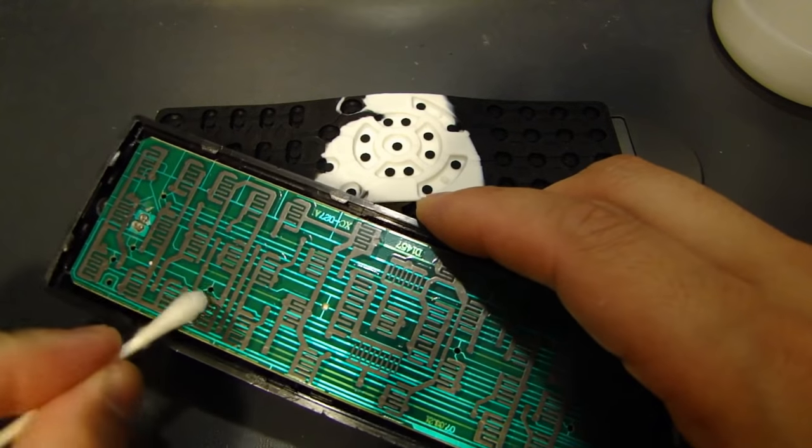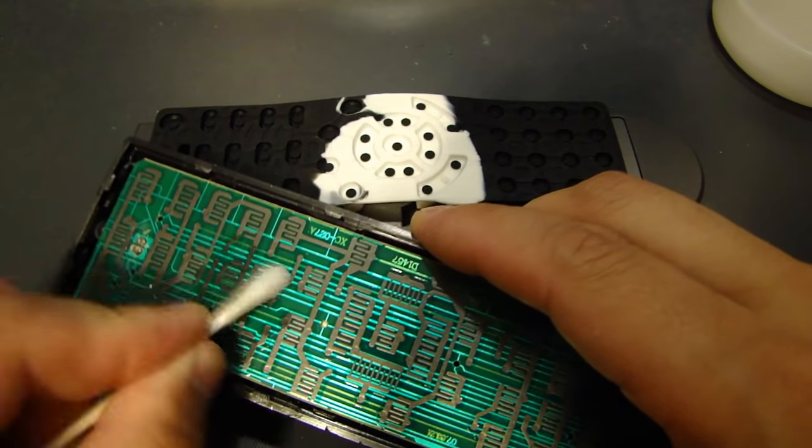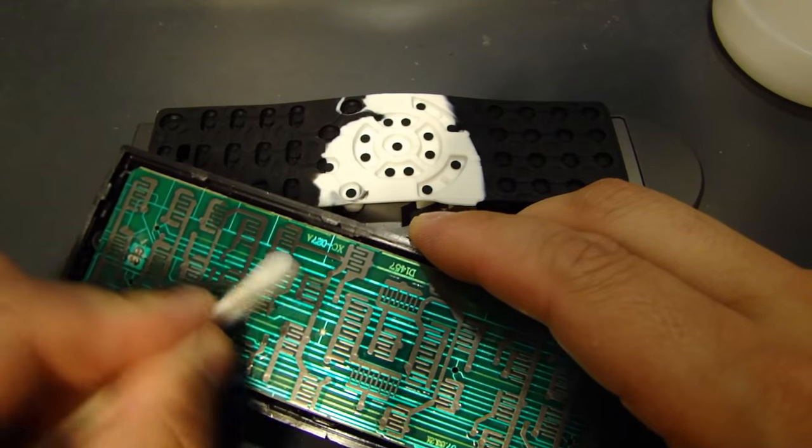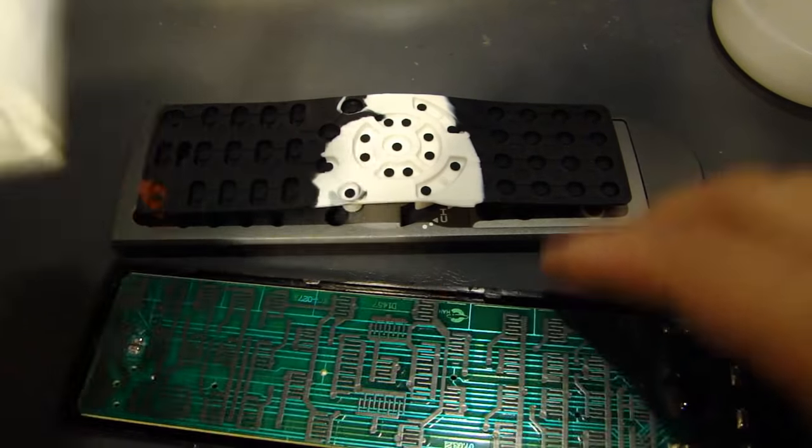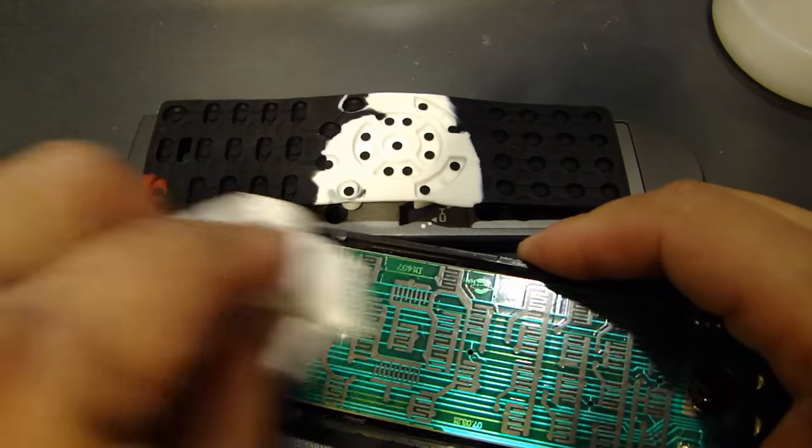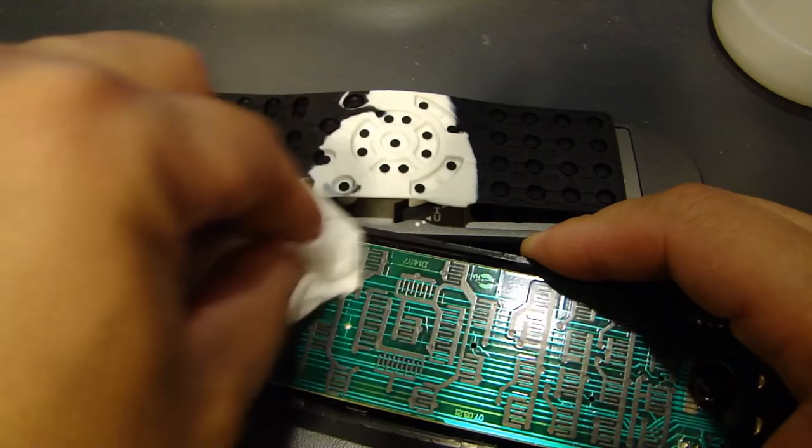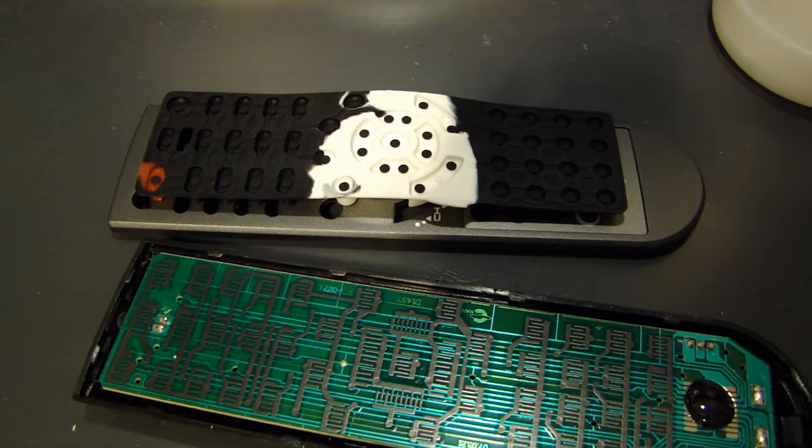And I go over the contacts, every one of them, and make sure they're all clean. So just get a paper towel and just dry it off. So make sure everything's dried.